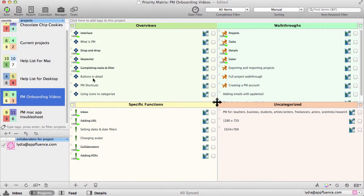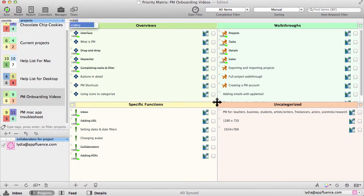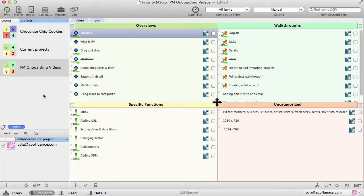select a project you'd like tagged, and simply type in any keyword you'd like associated with that project. For this one, I'm going to give it the keyword Video and the keyword PM for Priority Matrix. You can give your projects multiple tags, and now whenever I filter for Video or PM, this project will appear with all the other projects tagged in the same way.